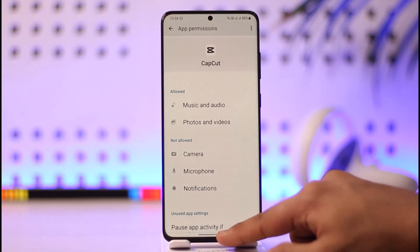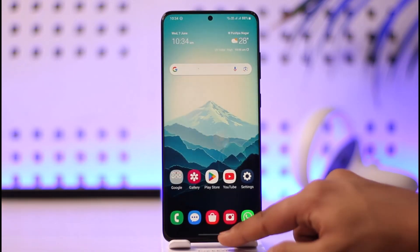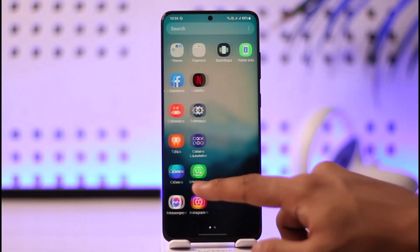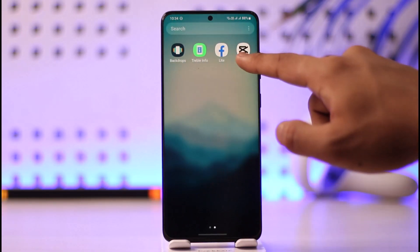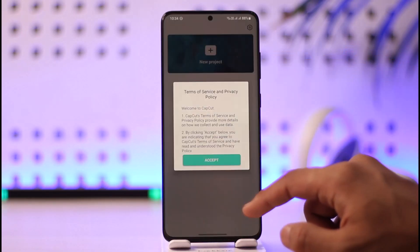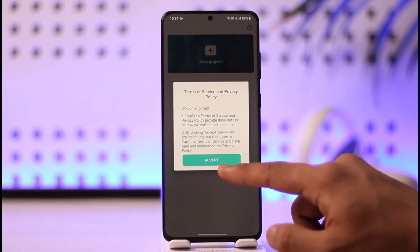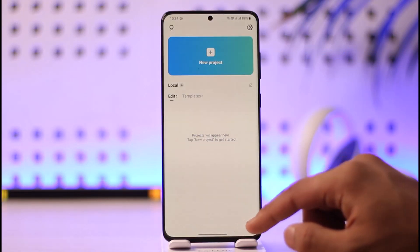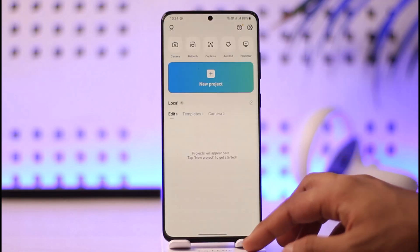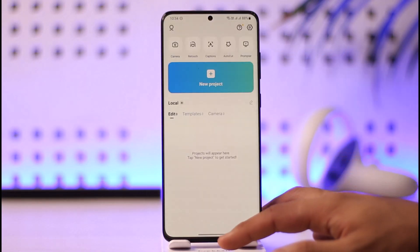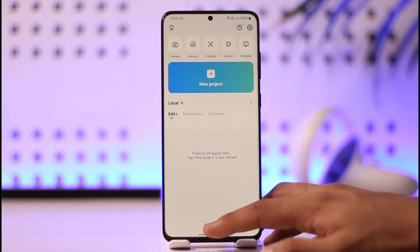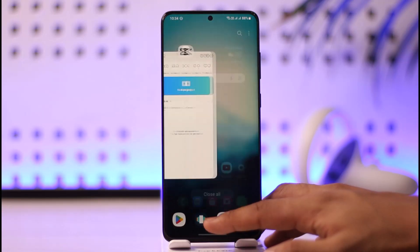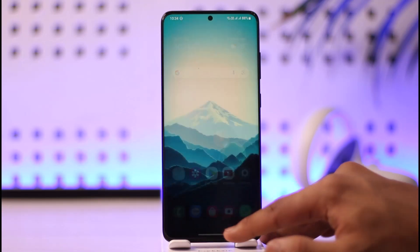And after you've done that, you can just reopen CapCut, and this time you will not get that error, and you'll be able to access all of your videos. This way, you can fix CapCut requires access to edit videos.